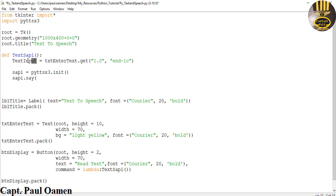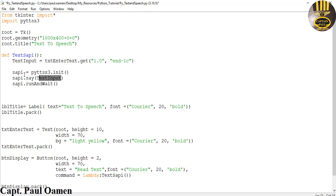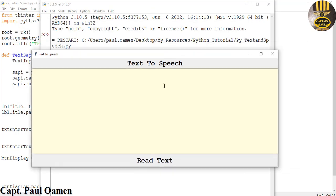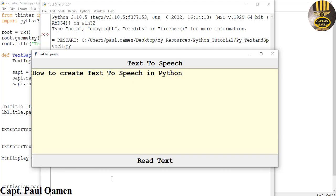Grab hold of text_input, paste it in and close that. Finally we also need to run engine — so we enter engine.runAndWait() with parentheses. Now I'm going to run it and see how that works. Whatever I enter in here is stored in text_input and read out by the engine using the pyttsx3 library. Run — let's enter: 'How to create text to speech in Python.' Click the button — 'How to create text to speech in Python.' That's how easy it is!